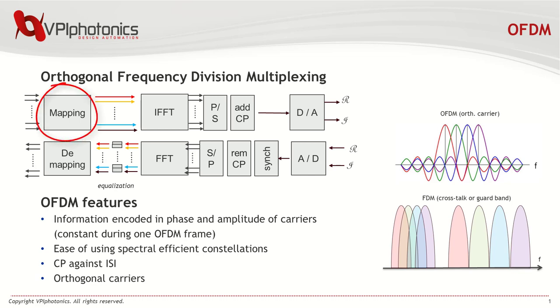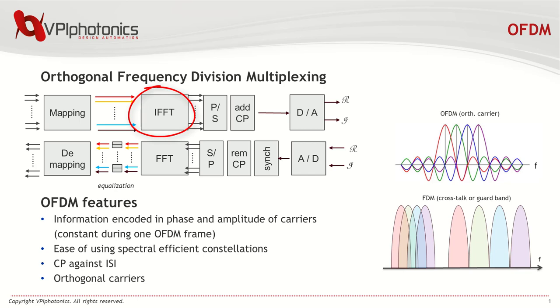Bits are initially mapped onto symbols, depending on the modulation format employed. These are then passed to an inverse fast Fourier transform, or IFFT, to create a time domain signal. A cyclic prefix is added, and the signal is passed to the DAC for transmission.